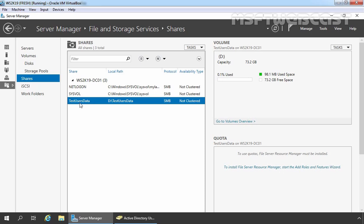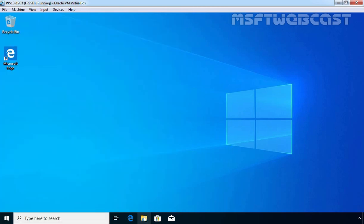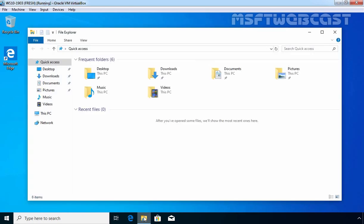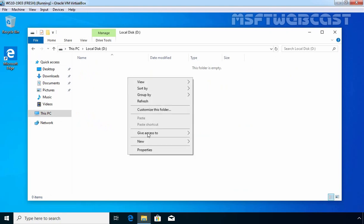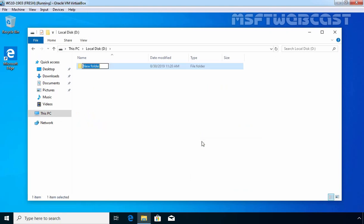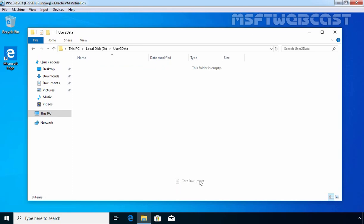Let's move to our Windows 10 client computer. On our Windows 10 client computer, as you can see we are already logged in with the credentials of test user 2. Let's open File Explorer, click on This PC, and double-click on D drive. Let's right-click here and create a new folder, give it the name user2data, double-click on this folder, and create one text file under this folder.